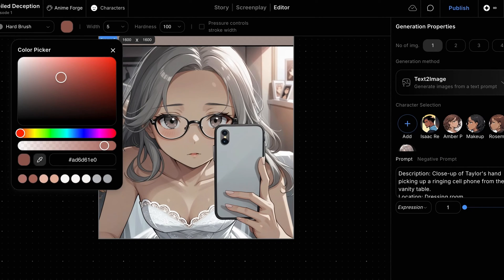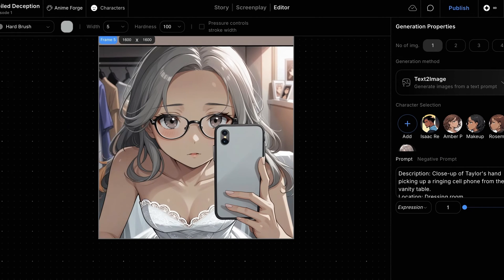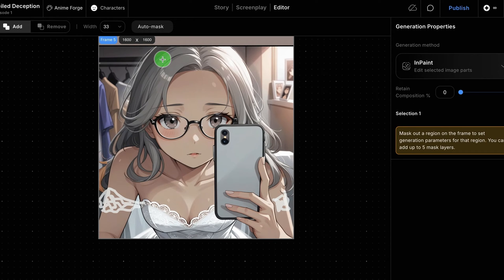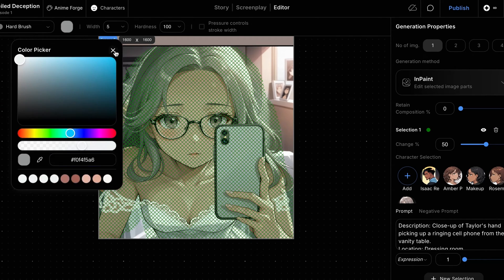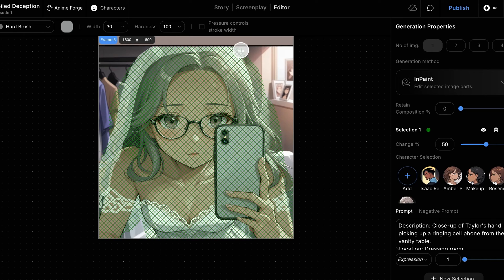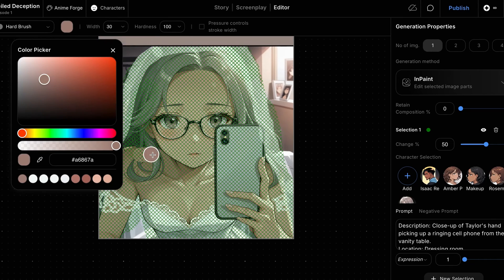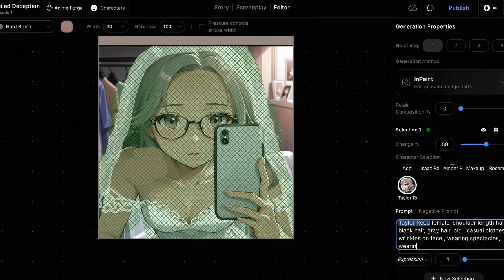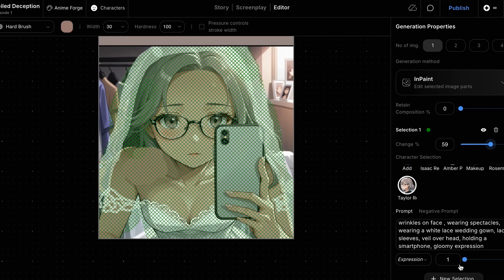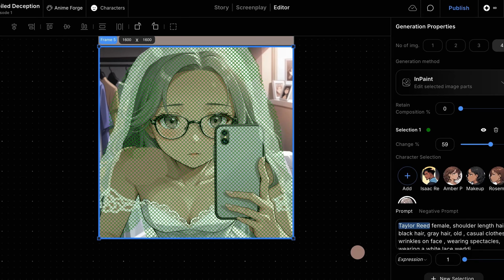Just like before, we'll roughly paint over the image to indicate the sleeves, mask the area we want to edit, draw the wedding veil, and block out the hair in front of her shoulders. We'll review the prompt description to ensure it includes enough information about the three changes we want, then click the Generate button.